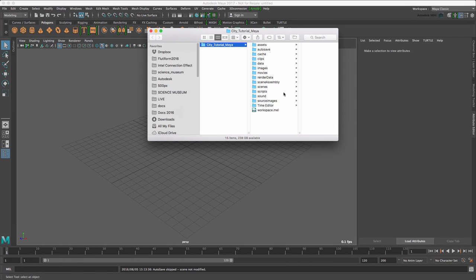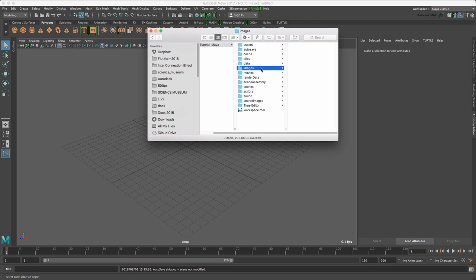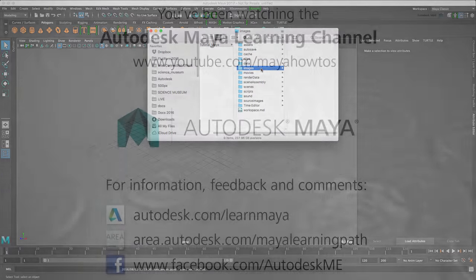As you can see, Maya has created a new folder structure for this project. So that when a scene is saved, it will save in the Scenes folder. We can place our source images in our source images folder. Maya will be able to find them there and any renders will be saved into our images folders. Doing this simple setup at the beginning of each project does pay huge dividends when working with Maya.